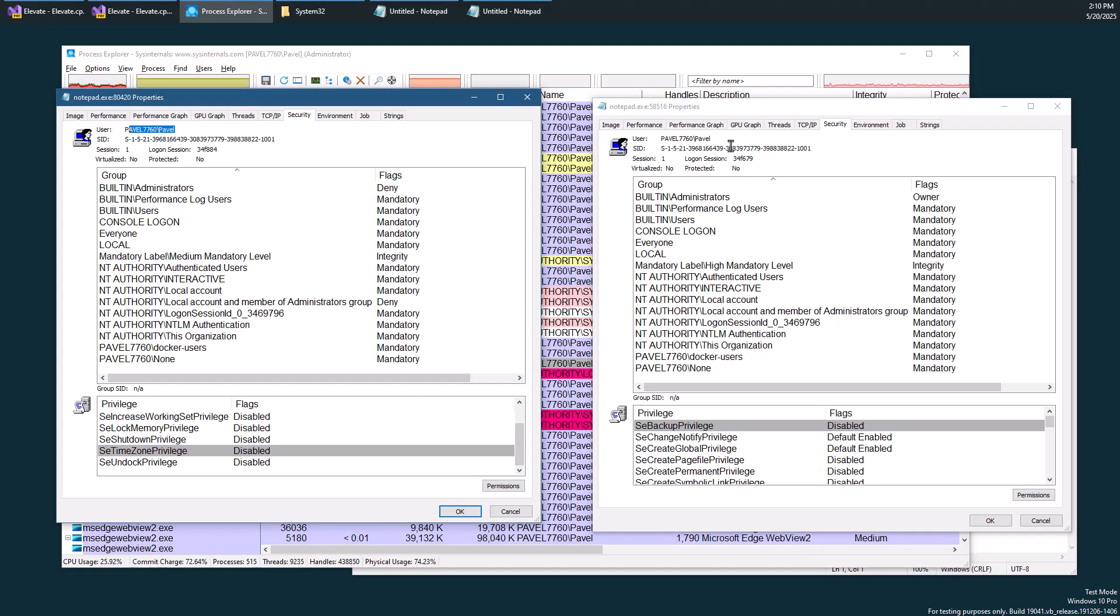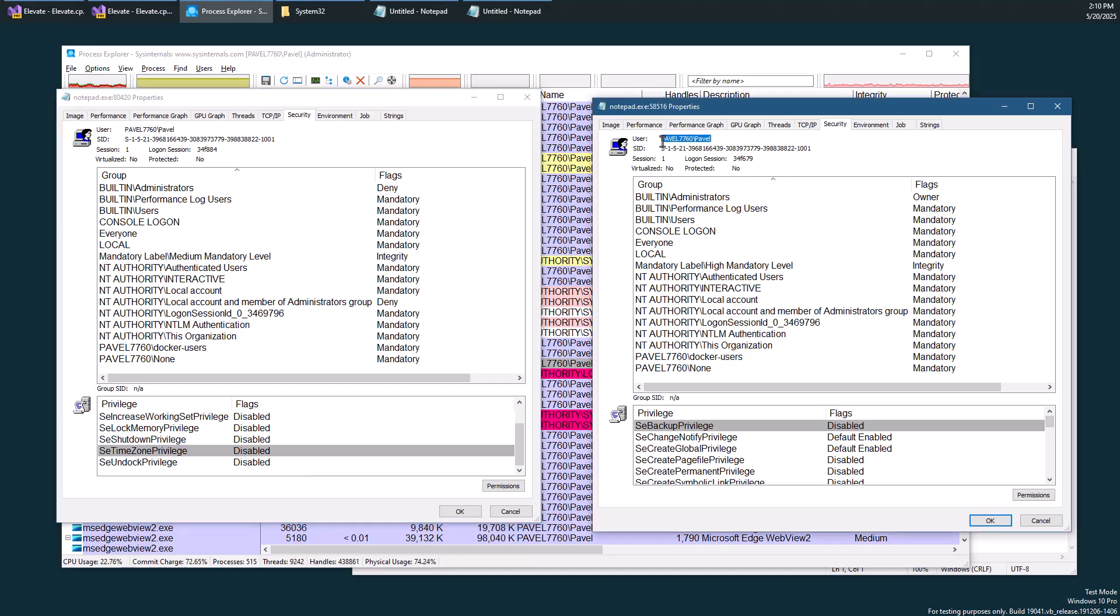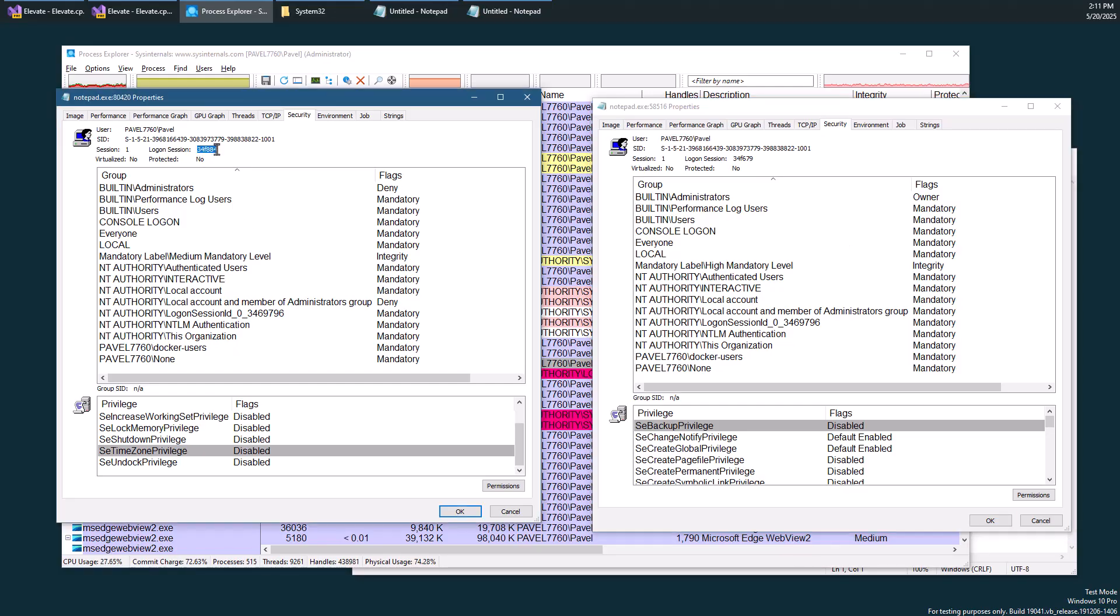And so even though the user is the same, it is my user running or used in both of these processes, still the token is different. The username is the same, but the token is different.